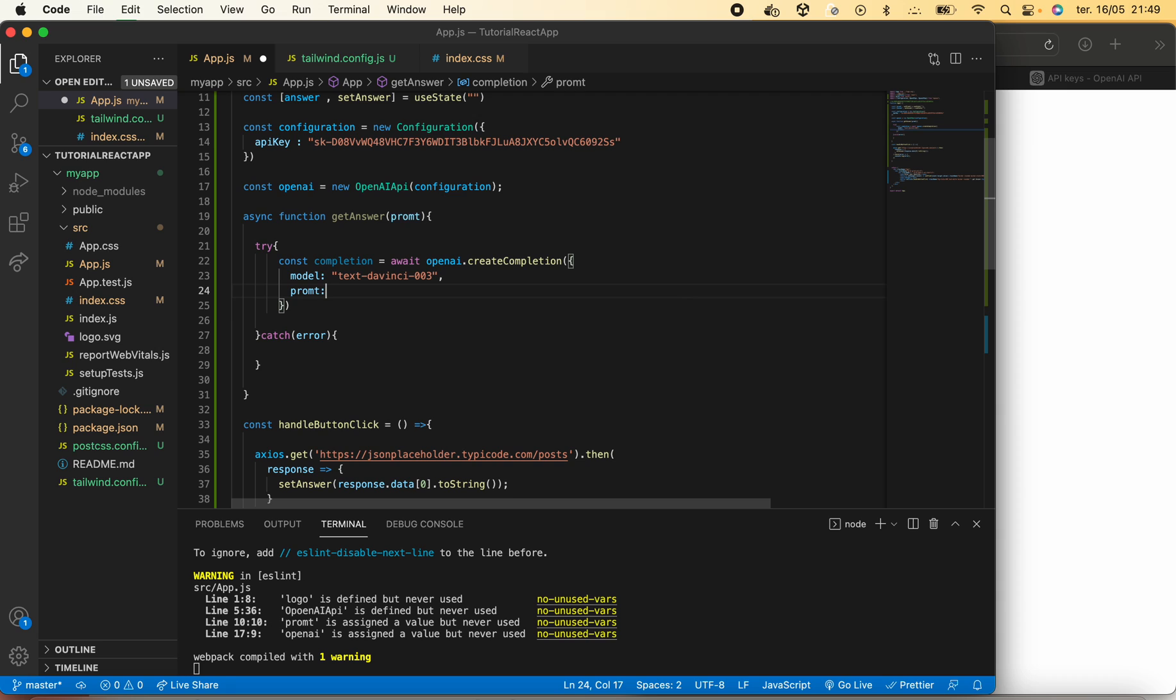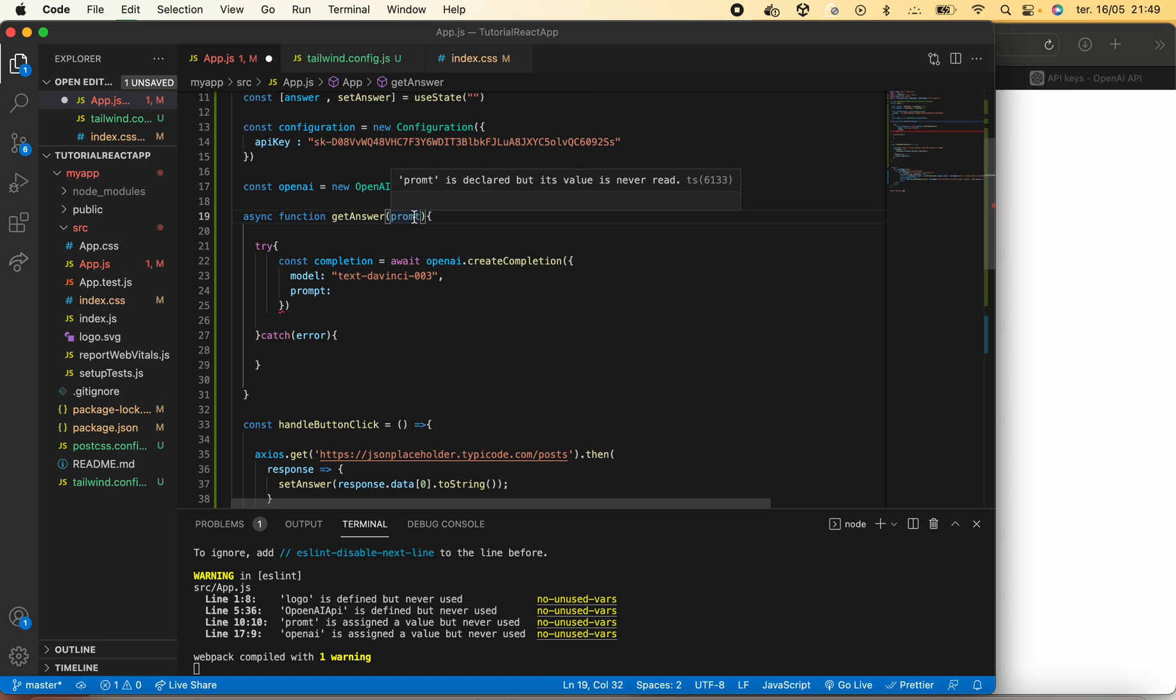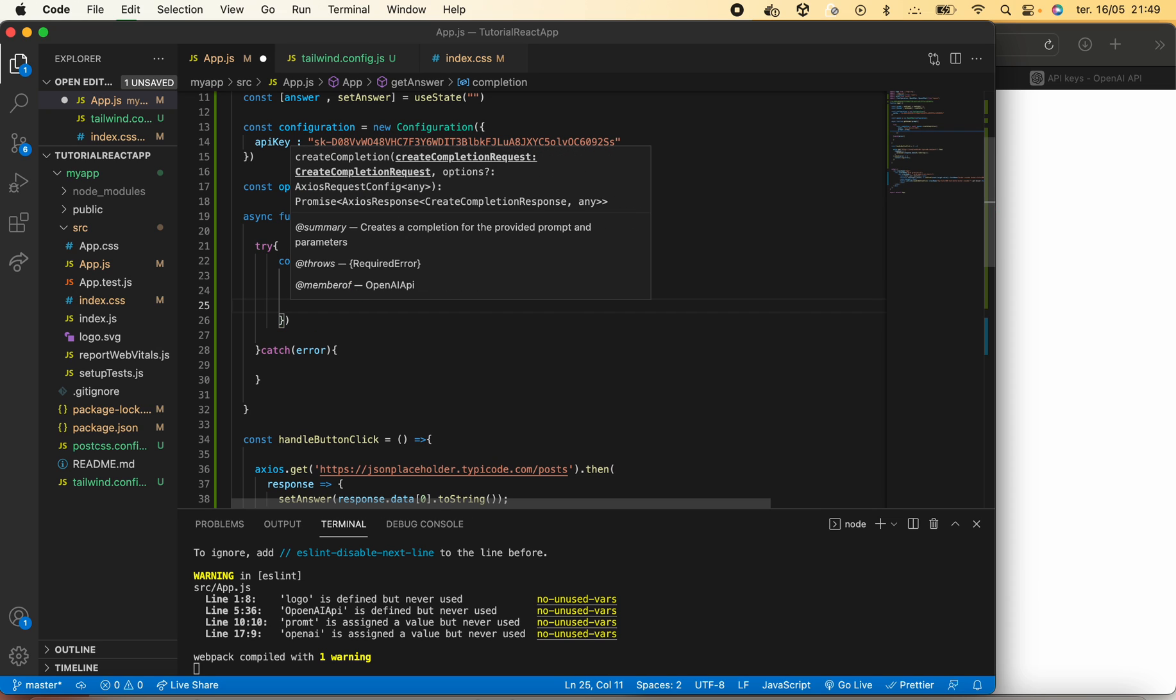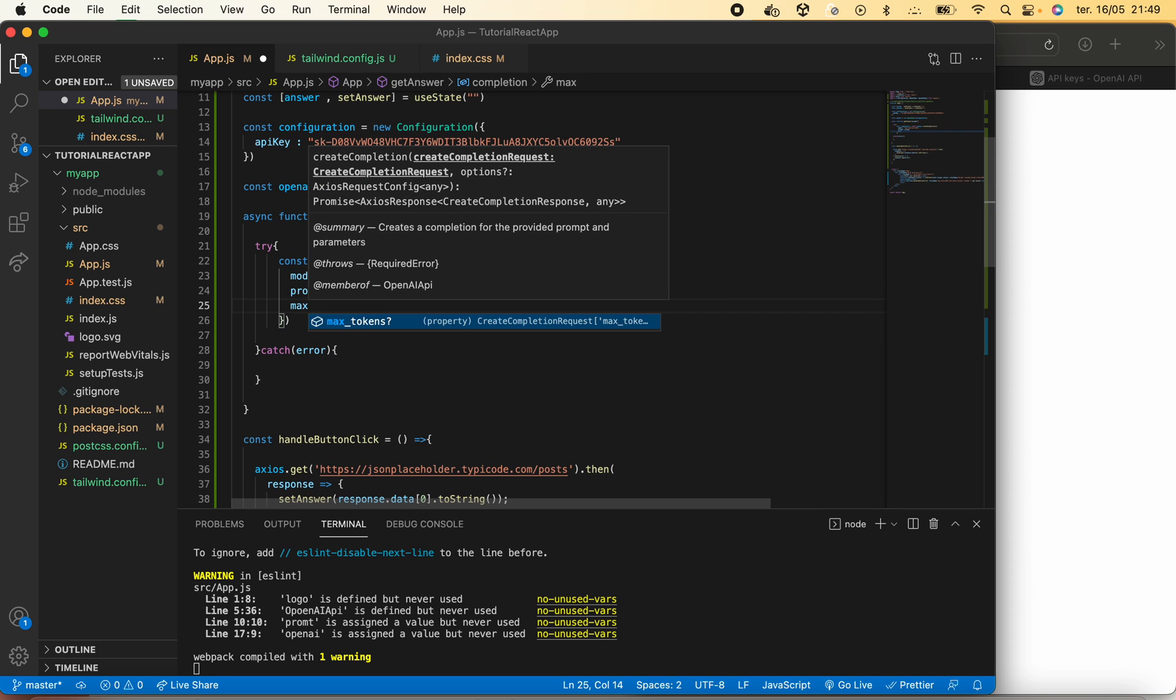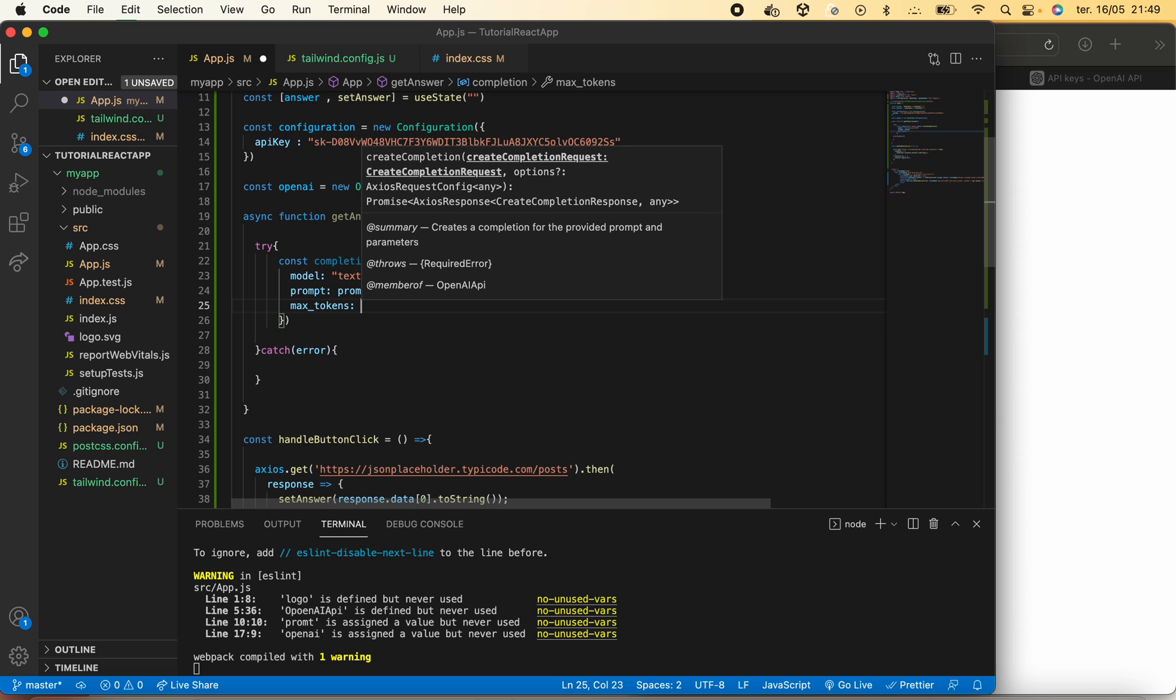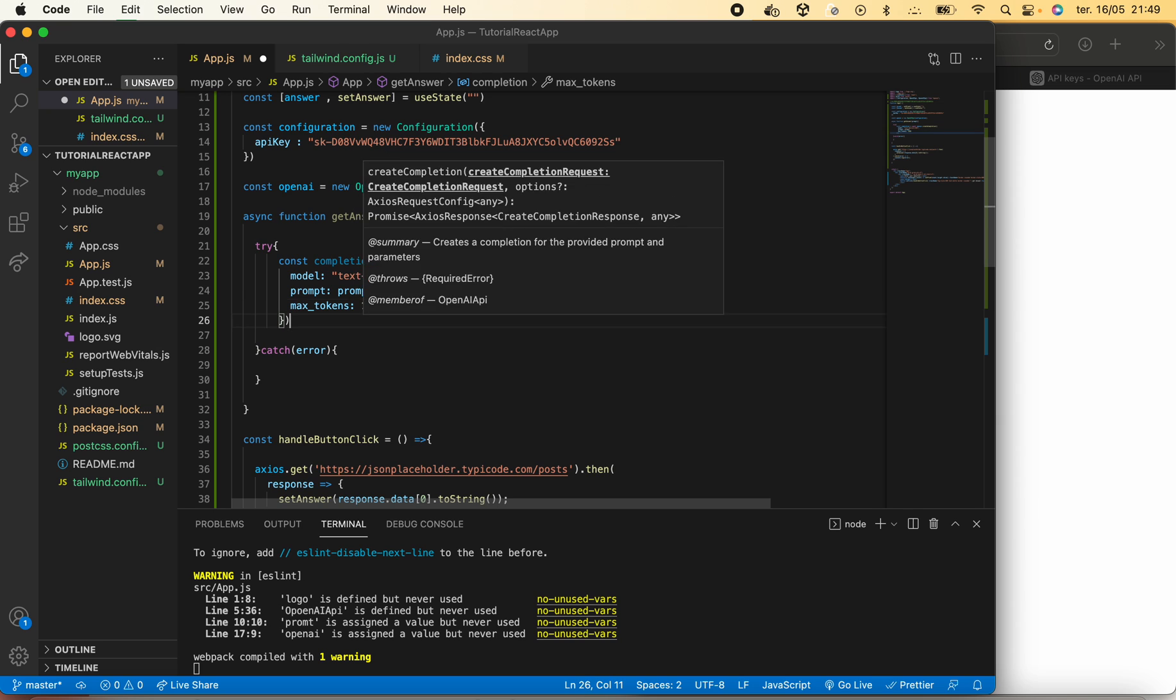Our prompt will come in our function and we will define max tokens as 1000.